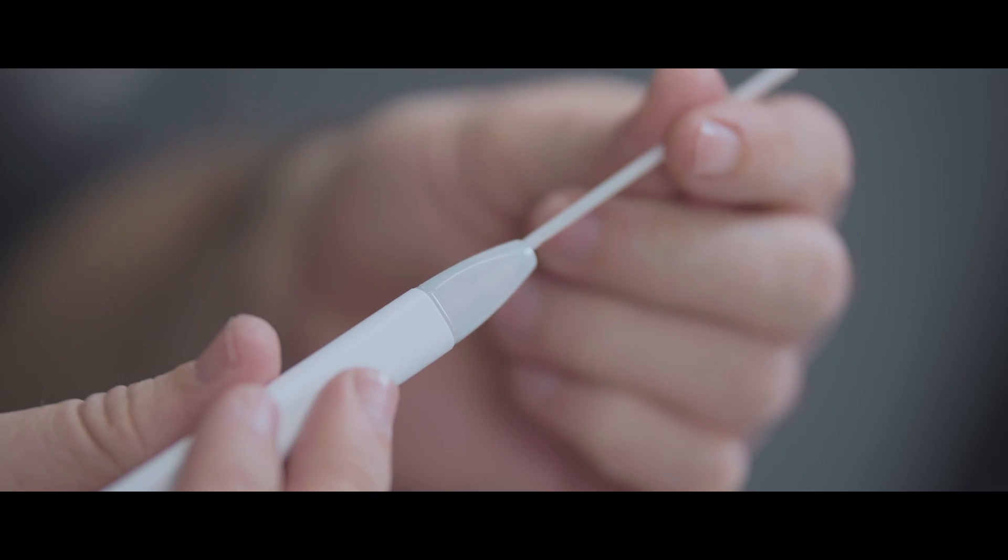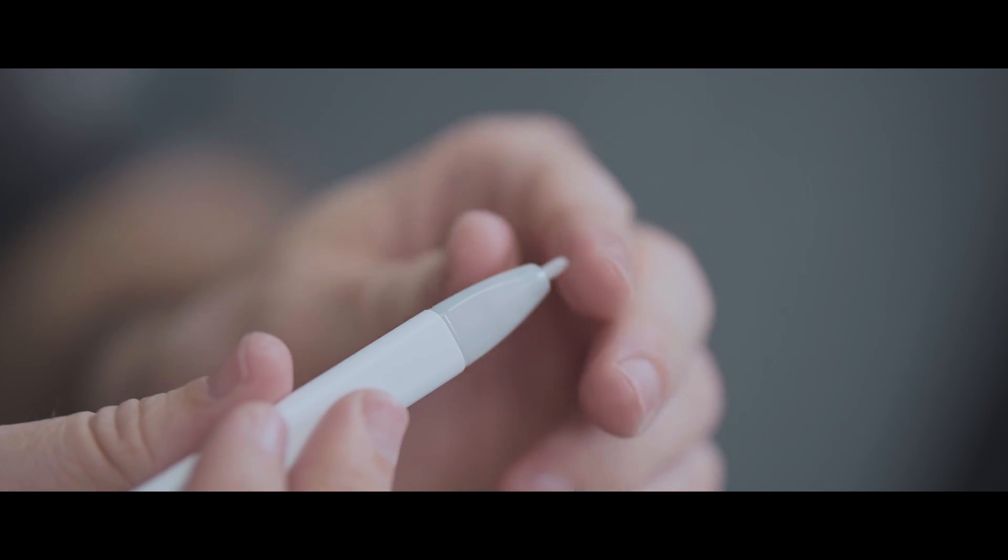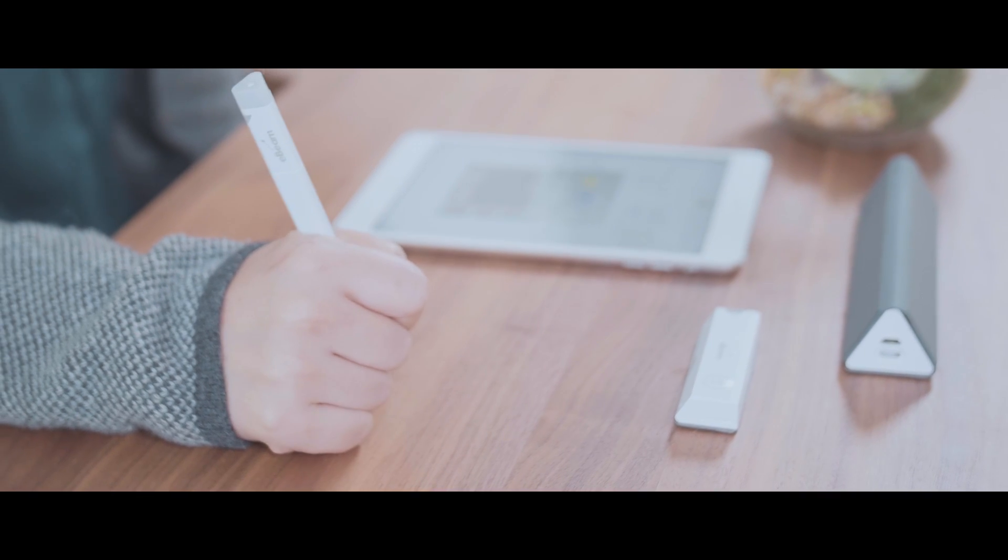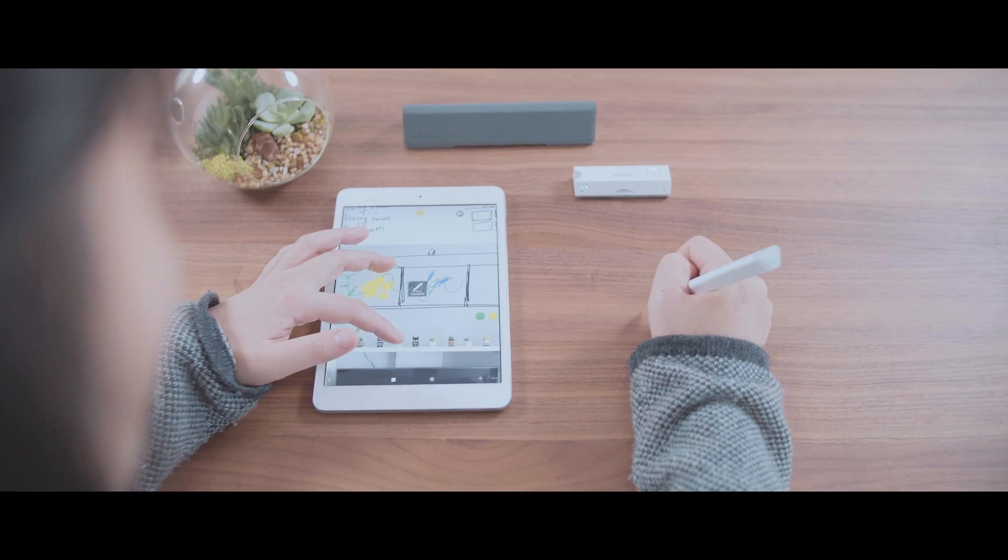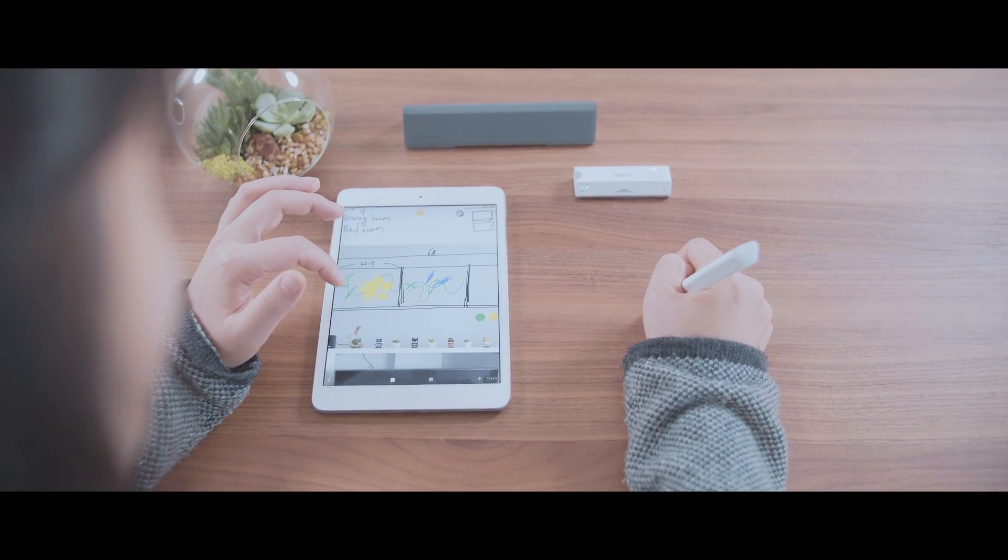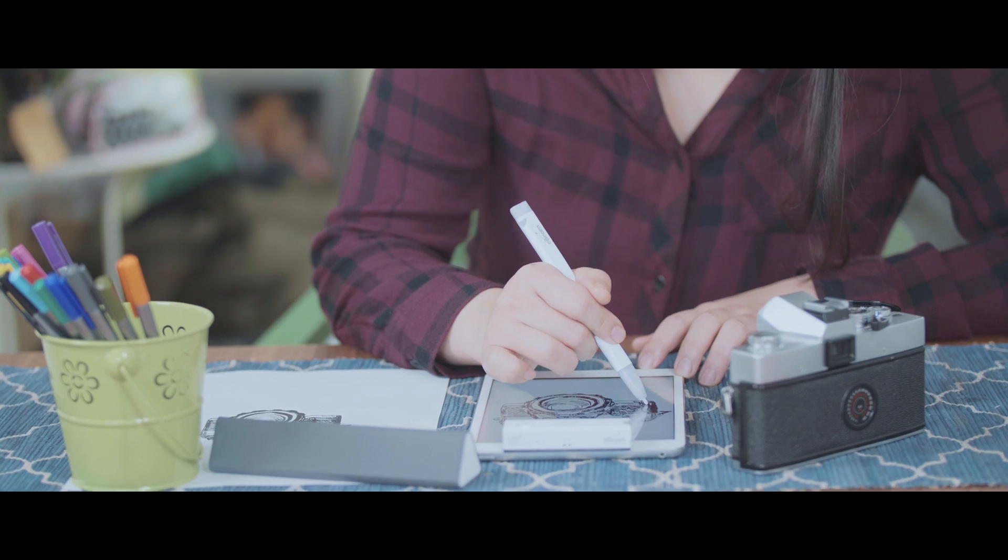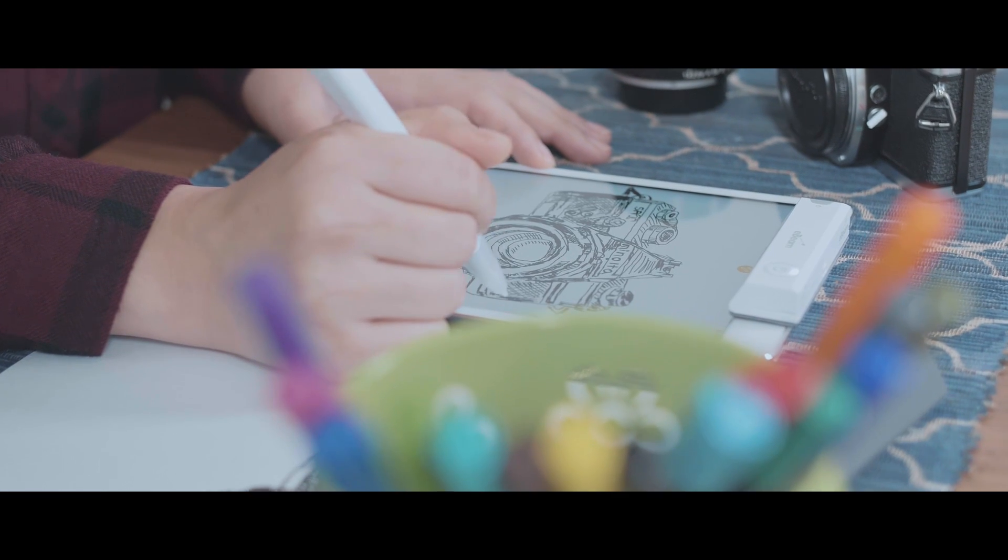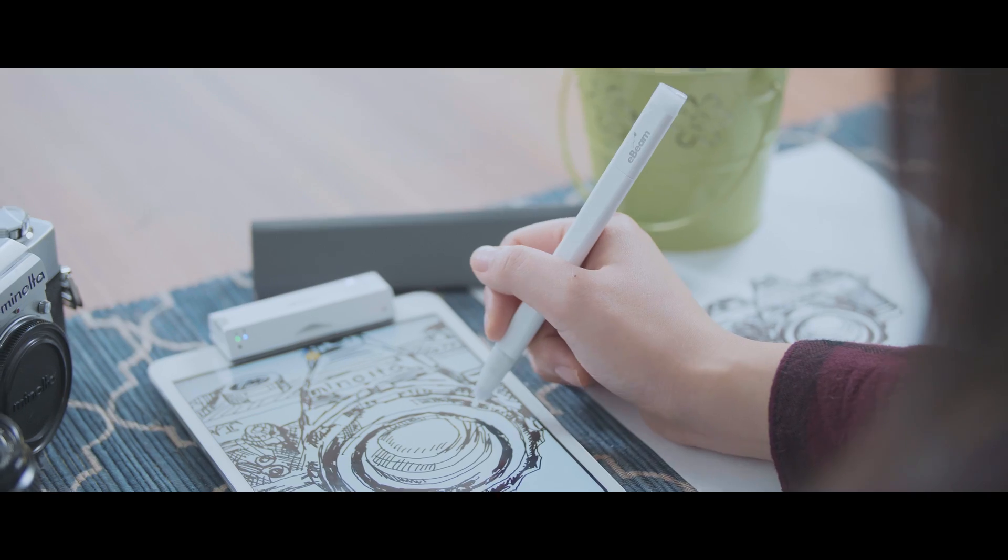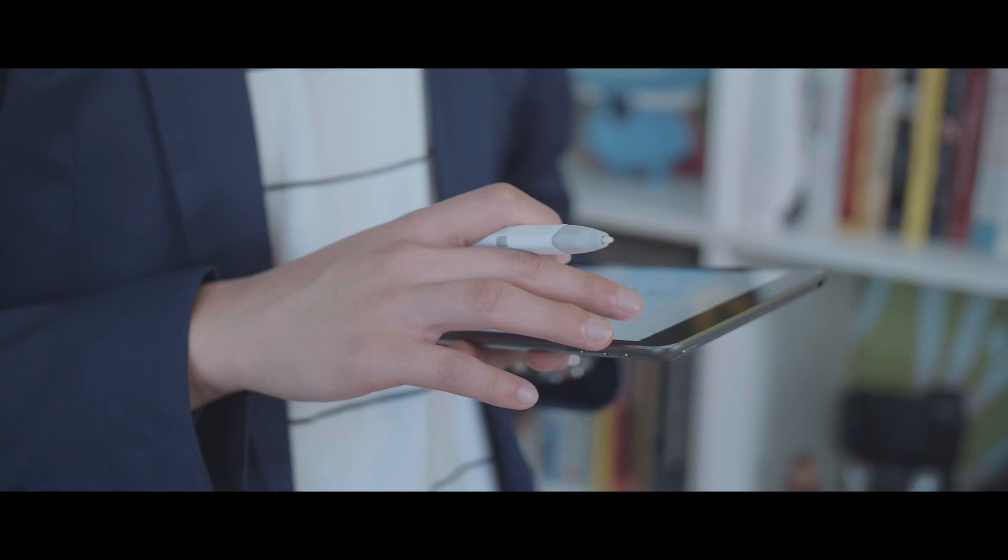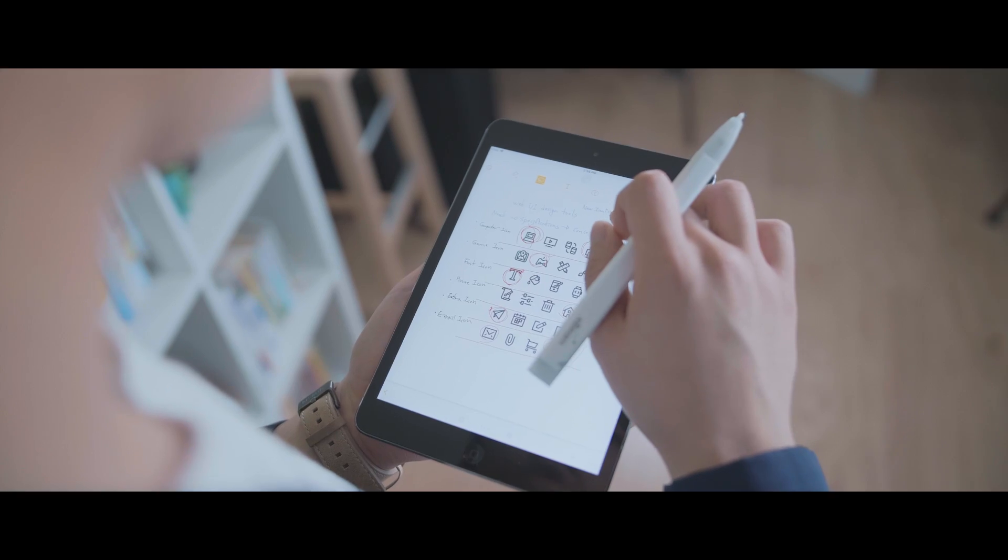The eBeam SmartPen even comes with a stylus nib to make it an all-in-one pen and stylus solution that can be used on any display or on any flat surface without making a mark. This pen is truly smart.